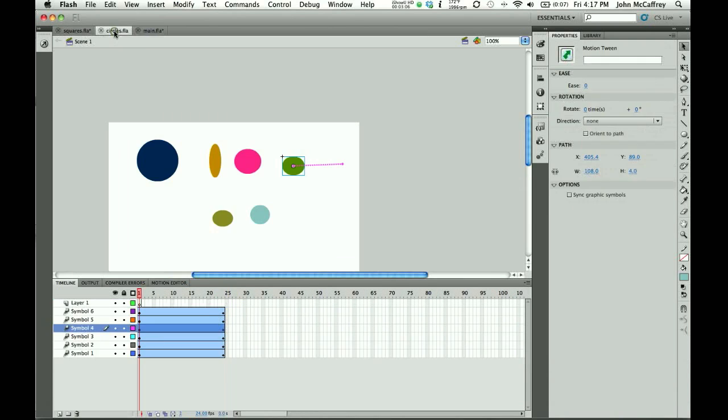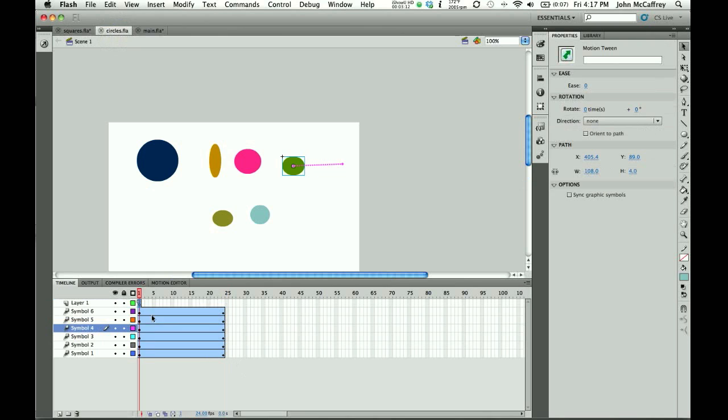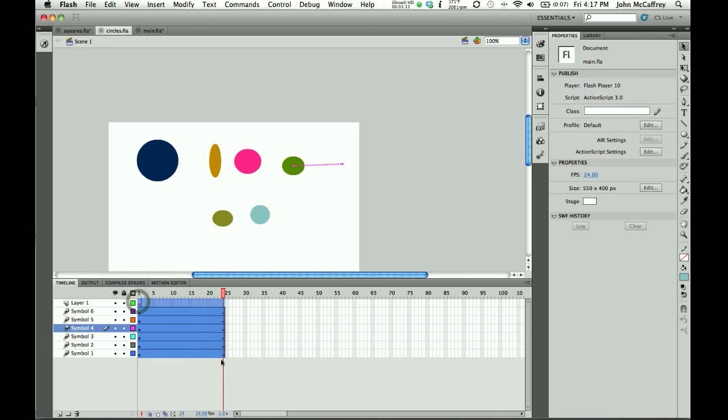Now, if I go to my second FLA file that I want to bring over, at this point I can once again highlight the frames.